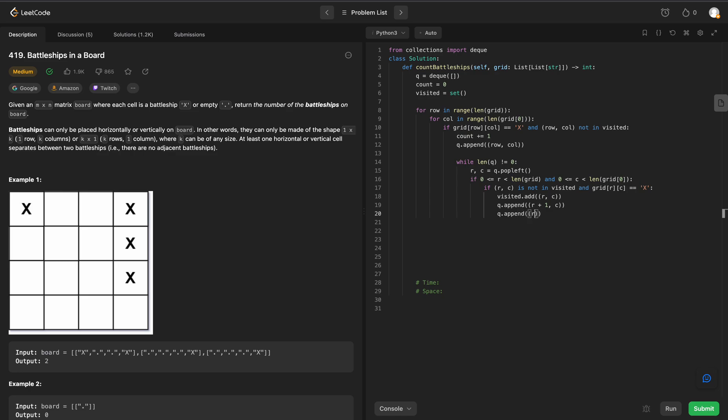We will add in the previous row. Q.append the previous row with row minus 1 at our current column. And we will append the current row at the next column. And we will append the current row at our previous column.